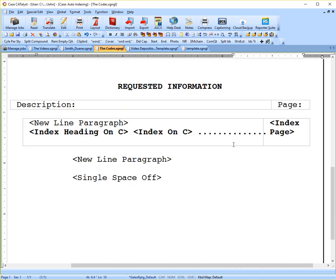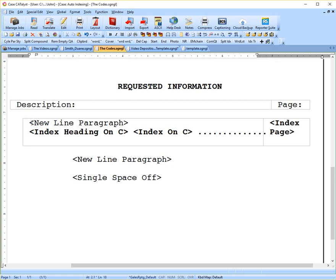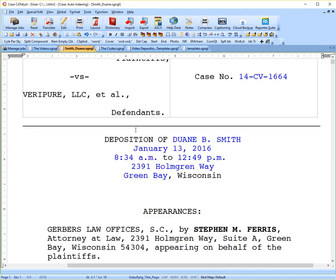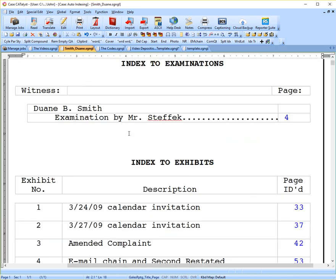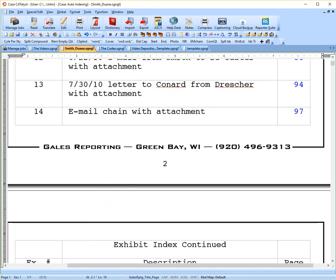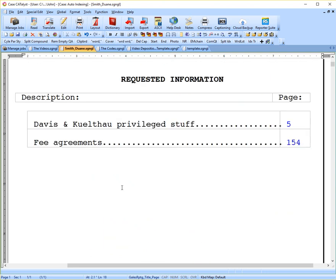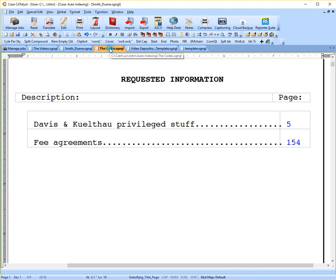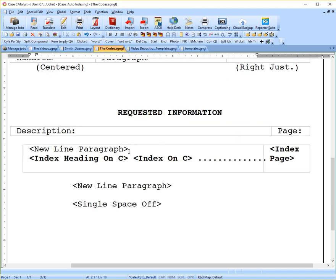The next section is requested information. In this cell, the first code I have a new line paragraph. So that's, again, if we go back to our completed index, you'll see this just puts that extra line in there so that we're not jamming everything together, just for looks.